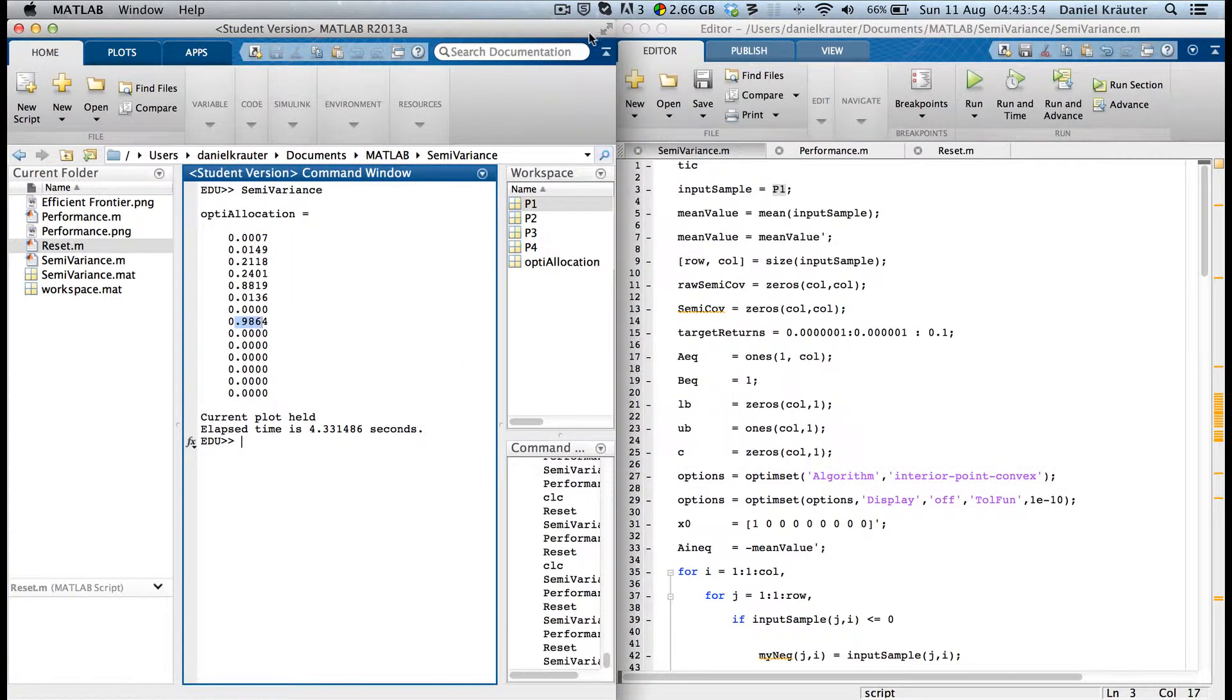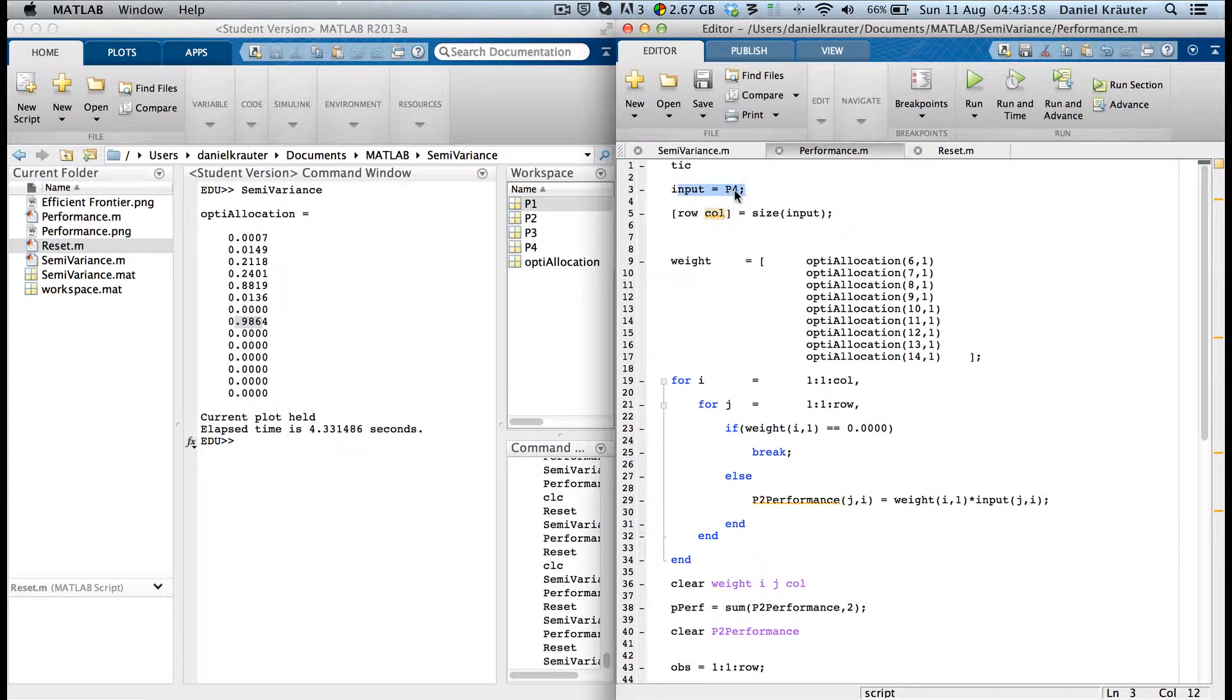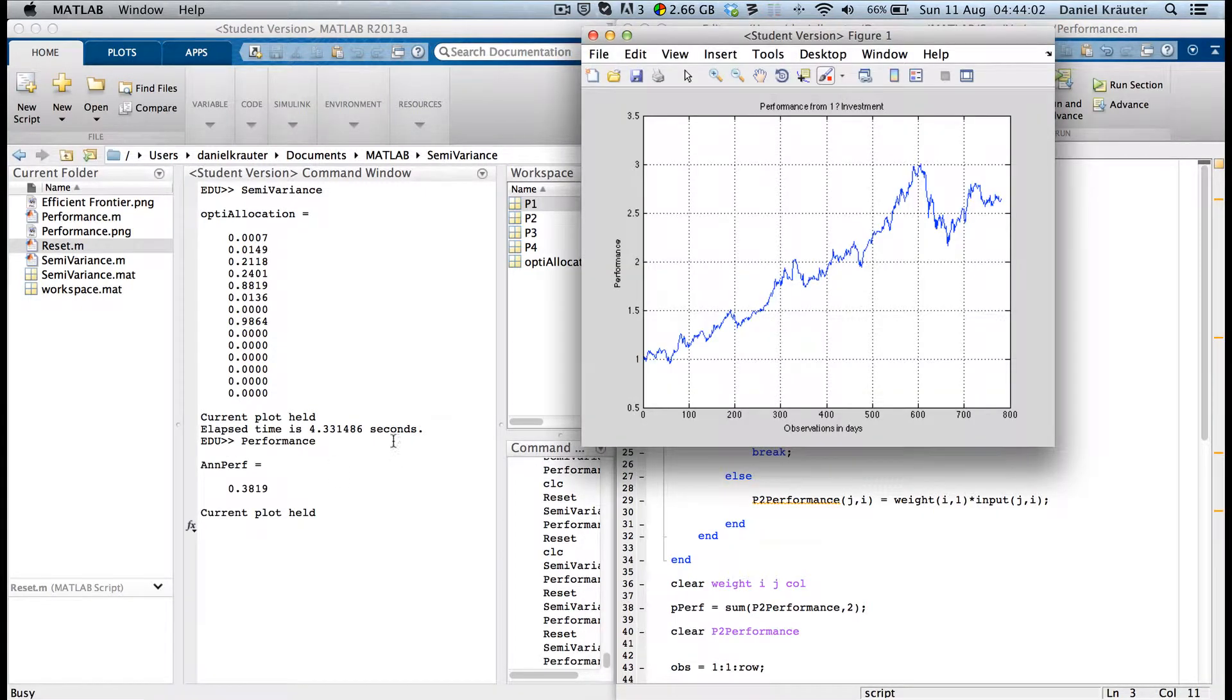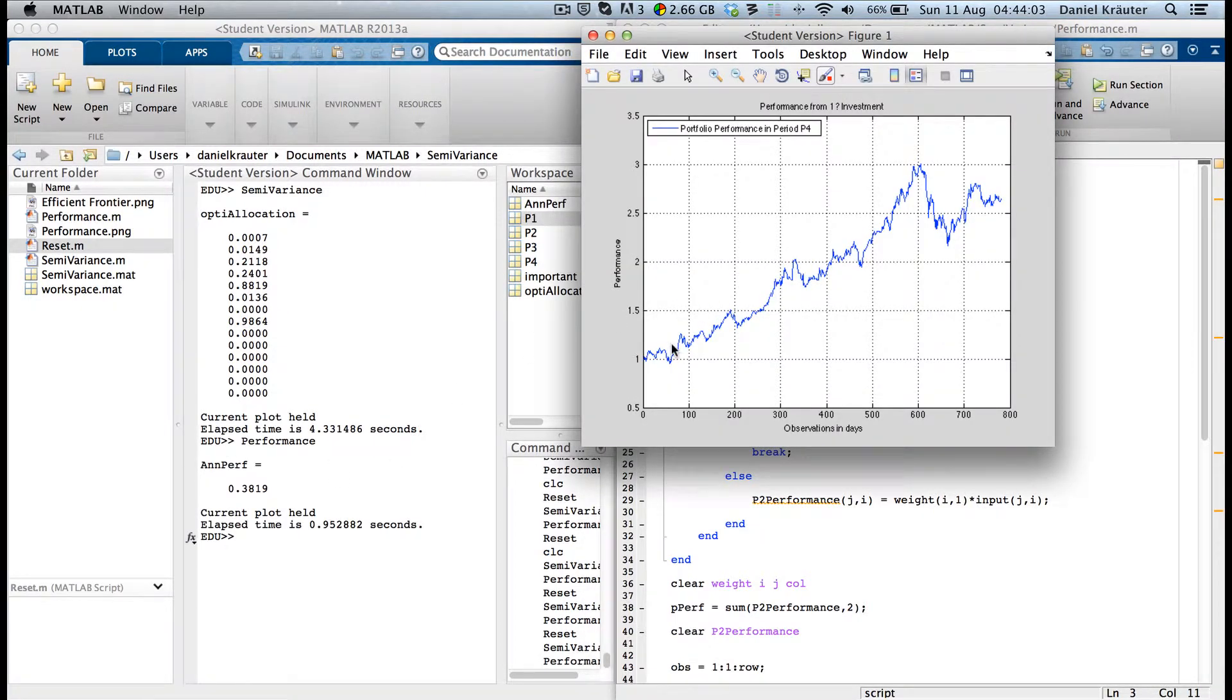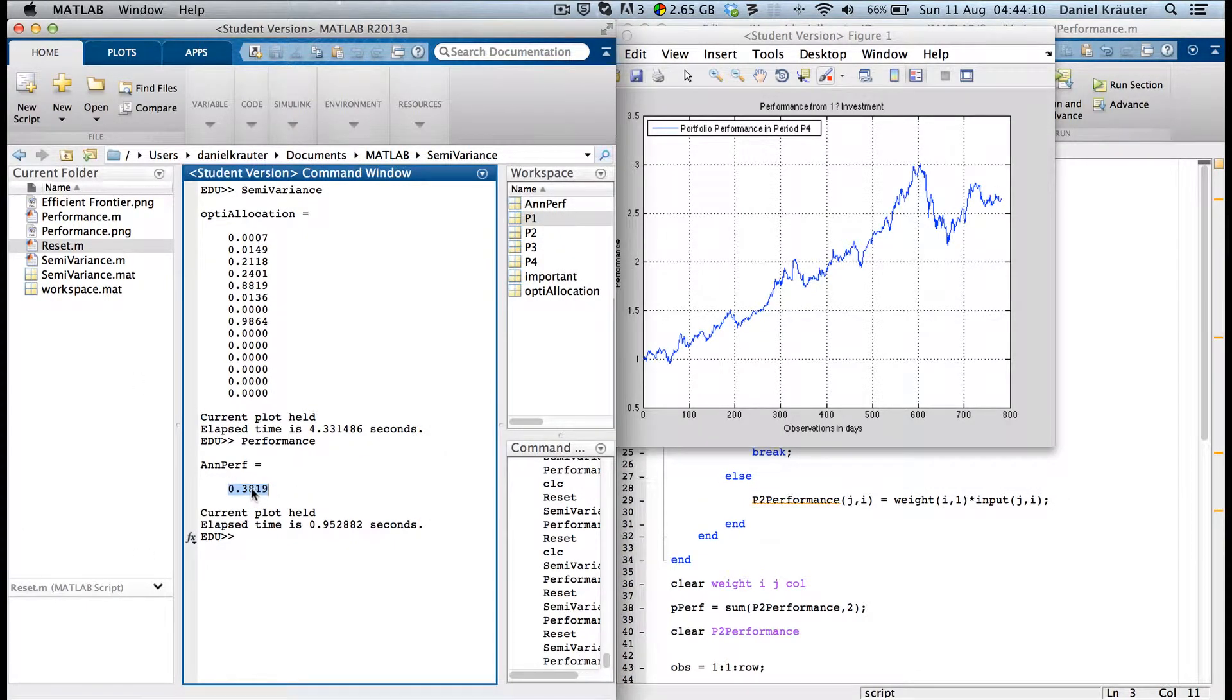Let's see how that portfolio performed over the next horizon. That was quick. As you can see, it performs sort of well. You would have had an annual performance of 38.19%.